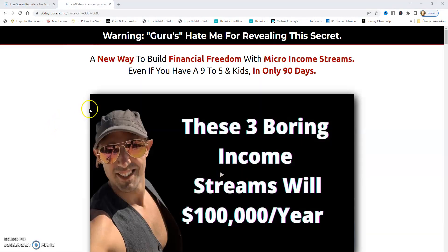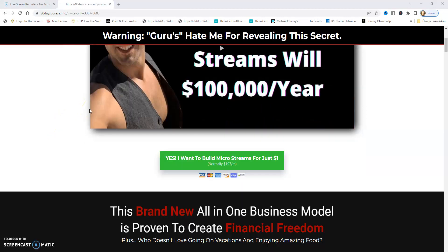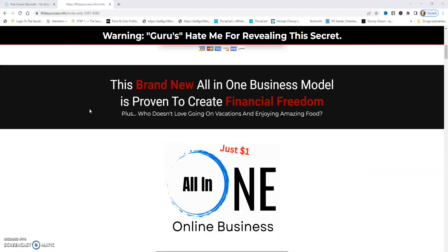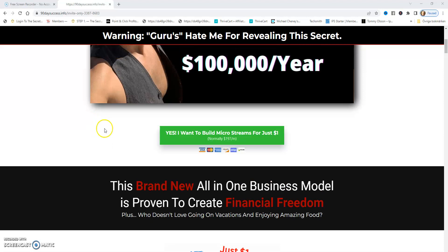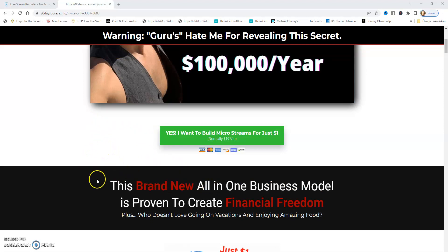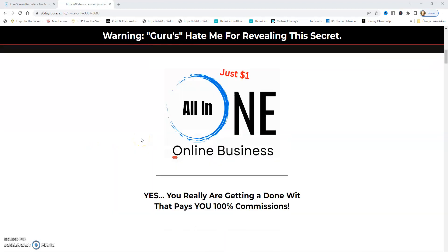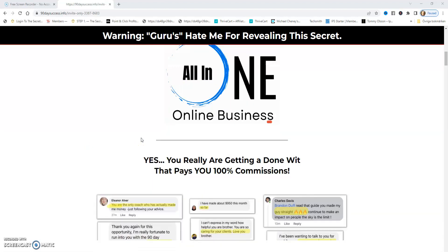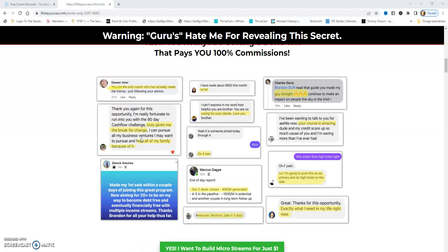Here's the next step in my sales funnel — it's like a sales page. And if you start for $1, you can click here and go to the payment page.